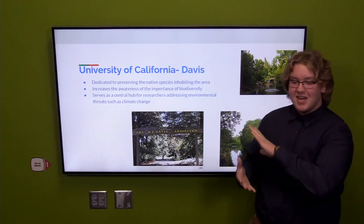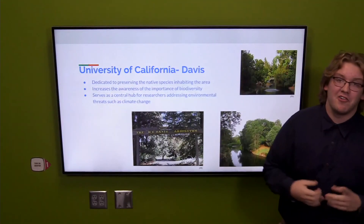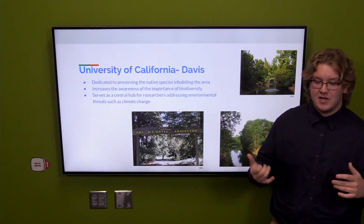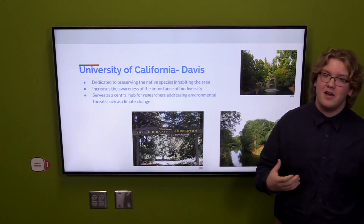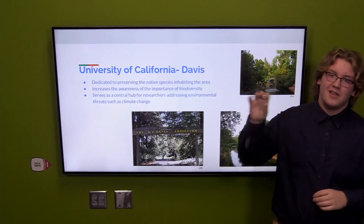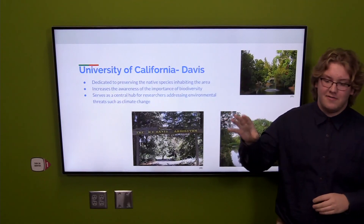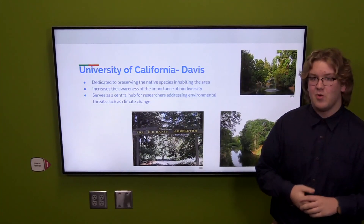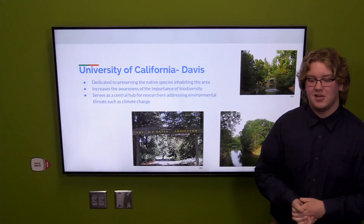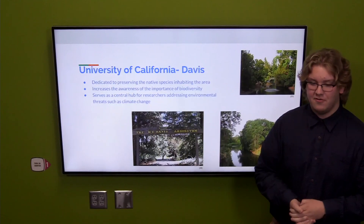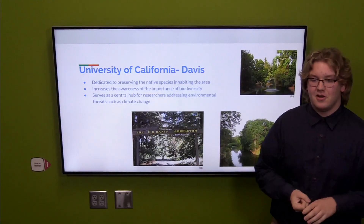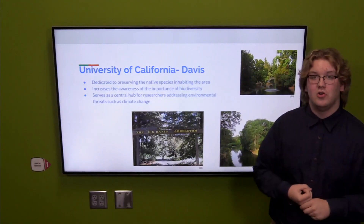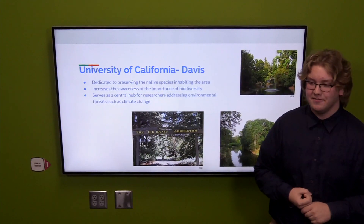Similar to UC Davis, we have a great opportunity at UNL to increase the beauty of our area as we bring the natural beauty of the prairie grassland back to campus. We believe this is an opportunity we can't pass up, as it would improve opportunities and educational goals for everyone on campus. Thank you.